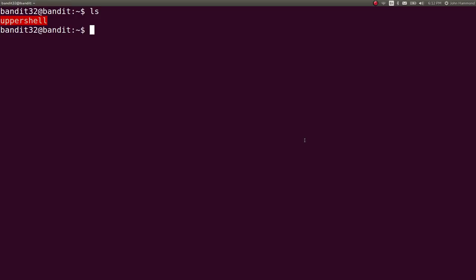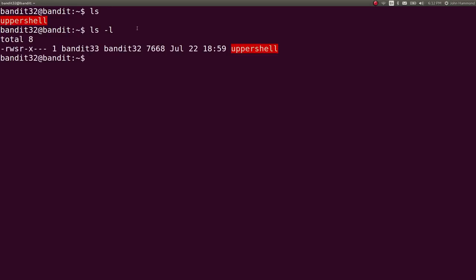So this challenge is not about using git. Once we are logged in, we notice in the home directory there's this file called uppershell. It is a set UID binary, so it looks like it's running as bandit 33.